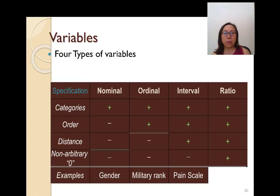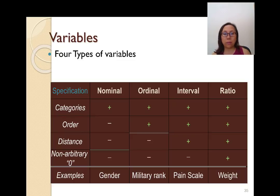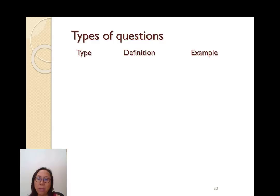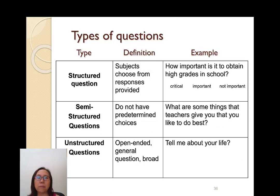Interval and ratio are called continuous or numerical data. They contain categories, order, and distance because numbers can be ordered and calculated. The last characteristic — non-arbitrary zero — separates interval from ratio data. Interval data does not have a non-arbitrary zero, like the pain scale where zero means different things to different people. Ratio is the most complex, with all four characteristics, including a zero that is non-arbitrary and means the same thing to everybody. Examples include weight or height.